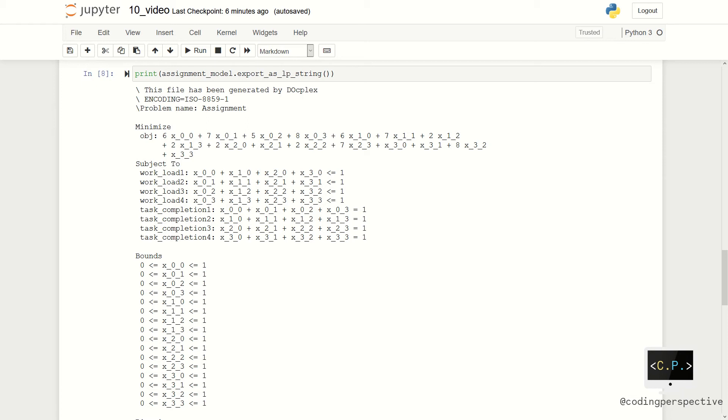You can see all the objective function values, objective function coefficients, constraints, and decision variables with their bounds.